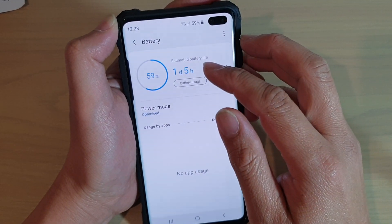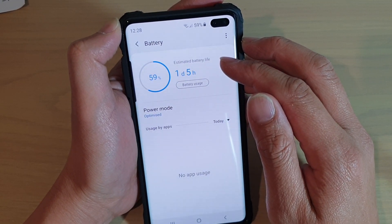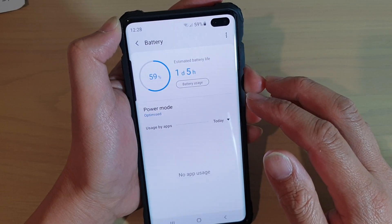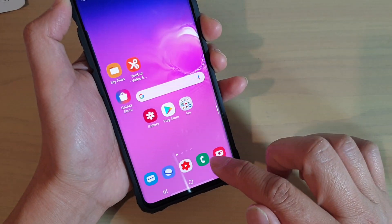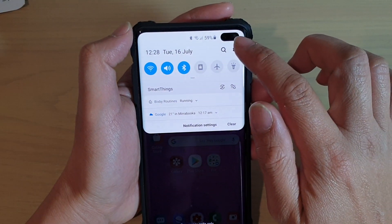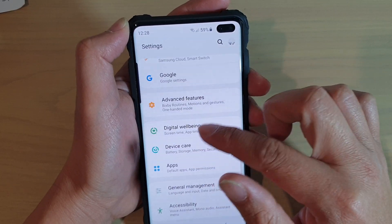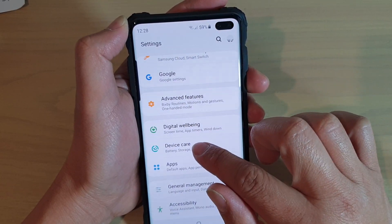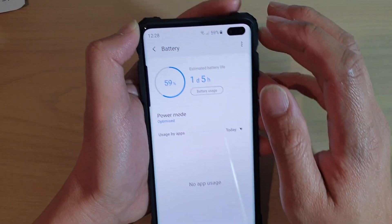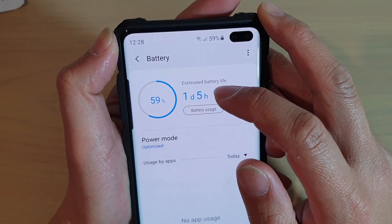How to find out the estimated battery life you have left on your phone on a Samsung Galaxy S10, S10e, or the S10 Plus. First, tap on the home key to go back to your home screen, then swipe down and tap on the settings icon. From here, tap on device care, then tap on battery, and here you can see it tells you the estimated battery life you have left.